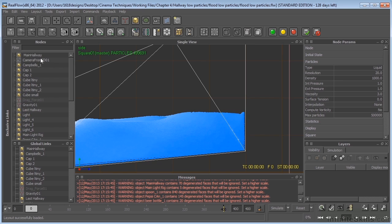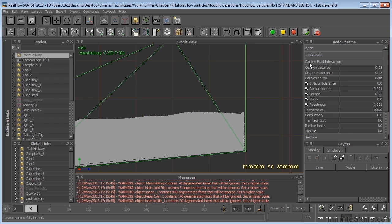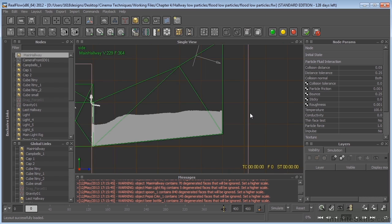What I did was I went to the main hallway over here and looked at my particle fluid interaction and I changed this collision distance. So this was a much higher number originally and I went ahead and changed that so that we've got something that looks a little closer to the wall. Now there's still some space there, but I think that's not going to be really noticeable.